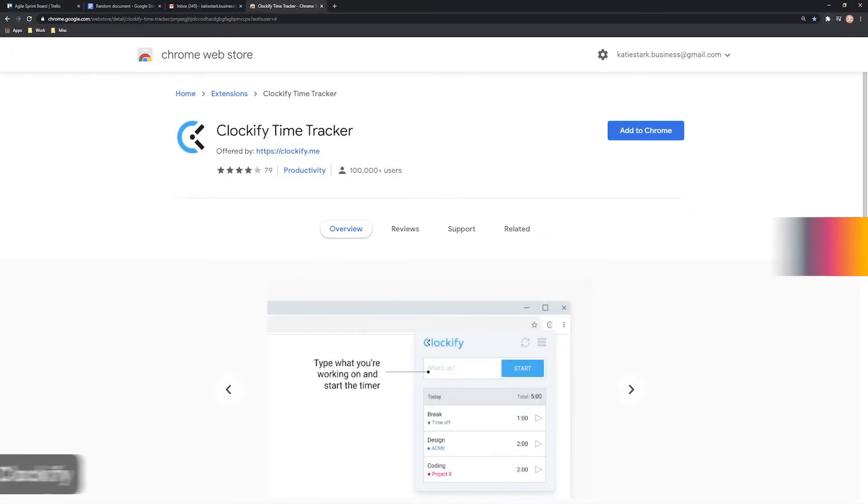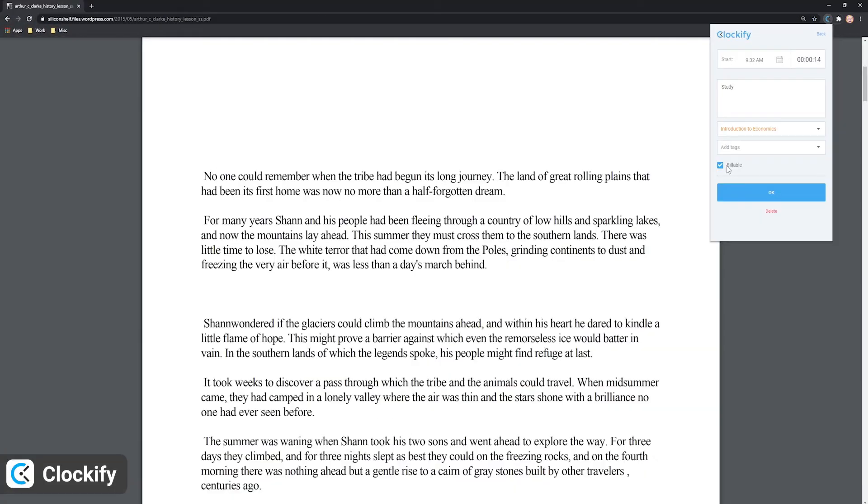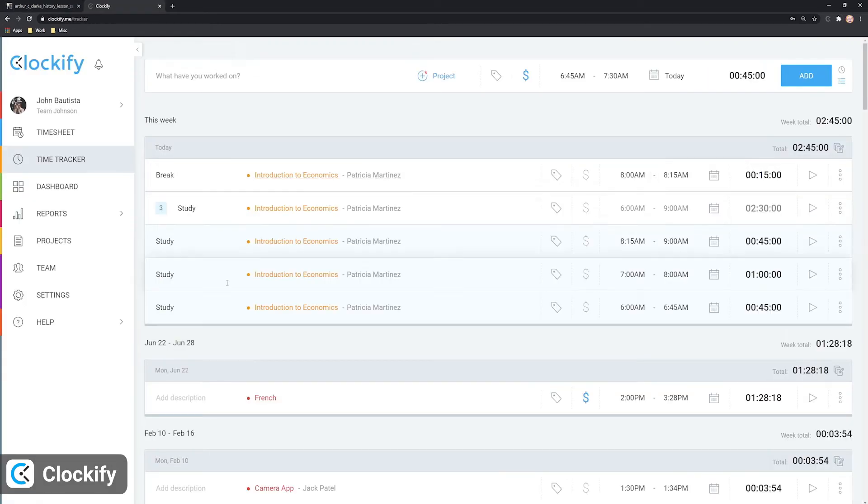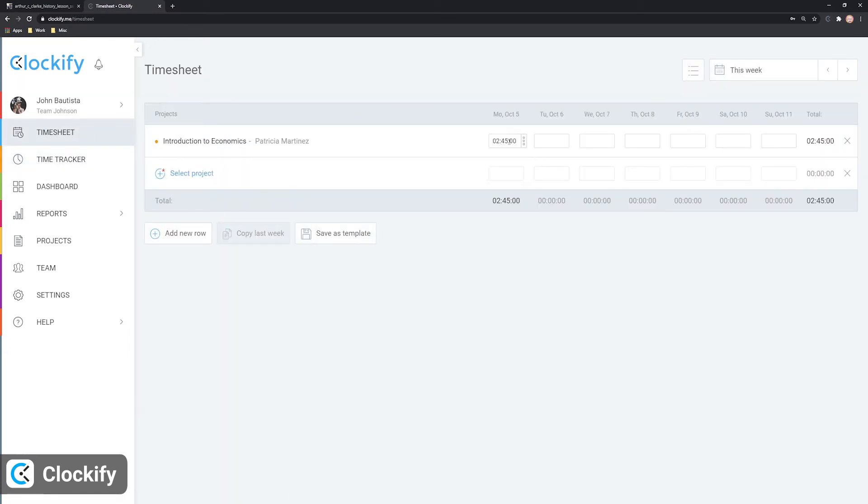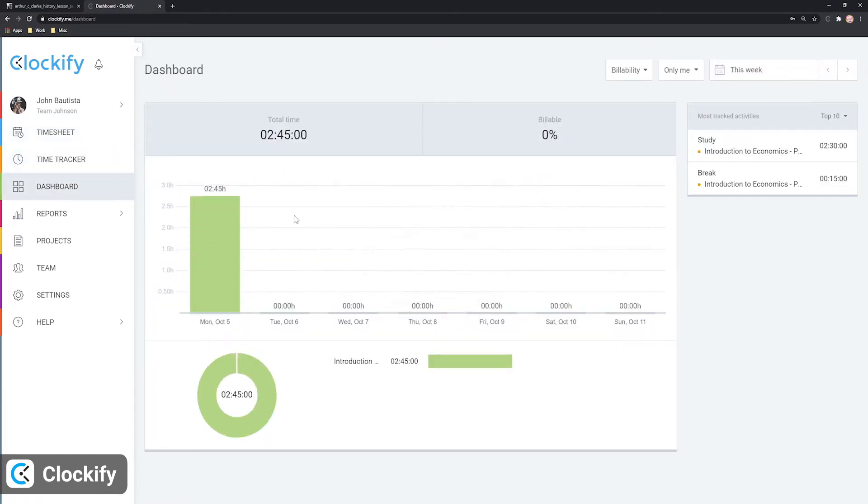The Clockify Time Tracker extension allows you to track time just like in the app, only faster, because you don't have to open the app just to start another timer. You can track the time you spend on activities and later use these results to analyze your productivity levels, see whether you can make improvements, and have a log of your time for accurate billing.